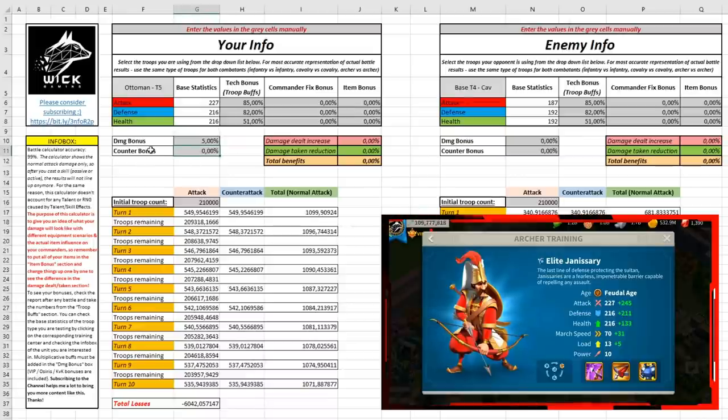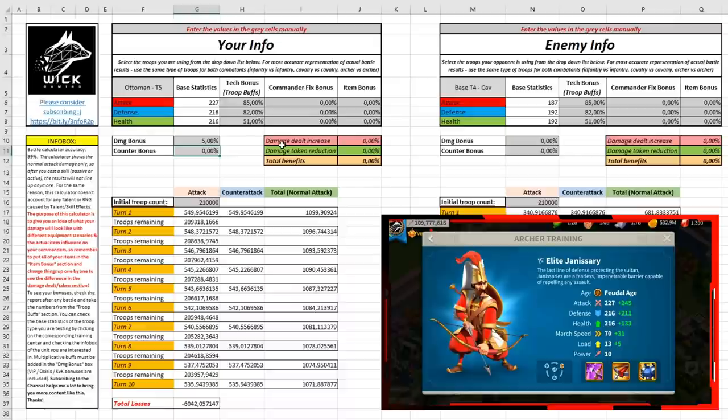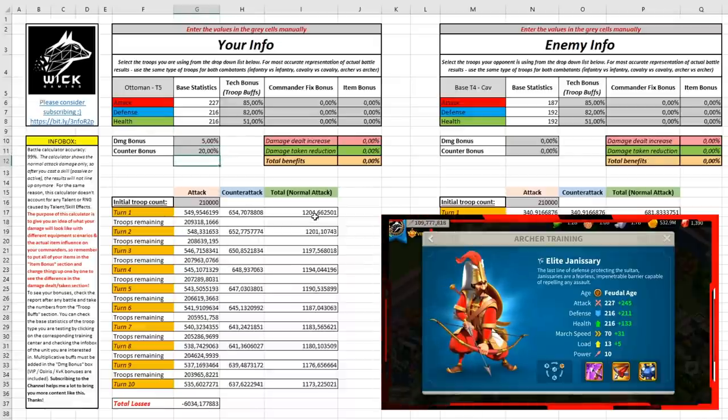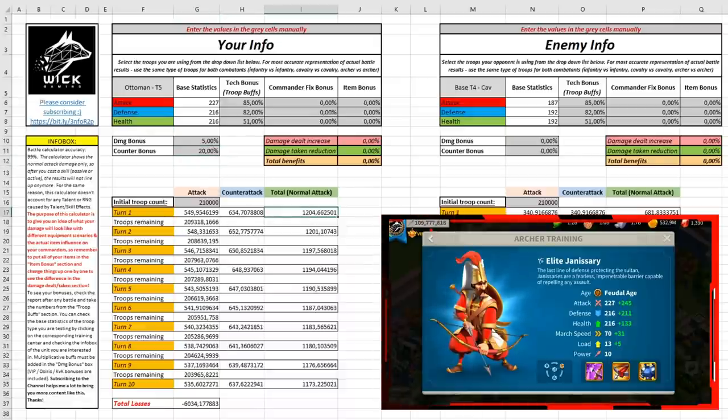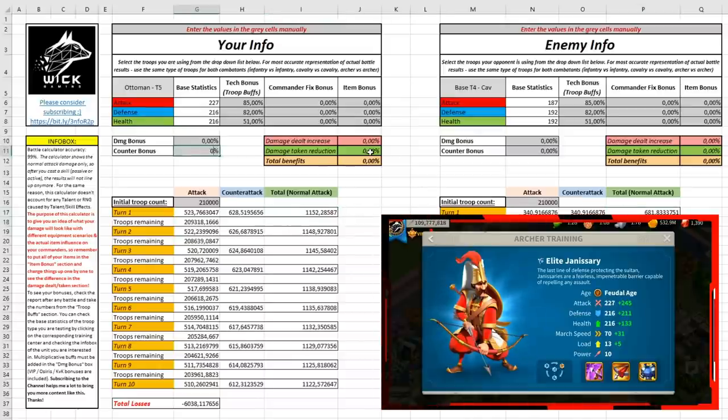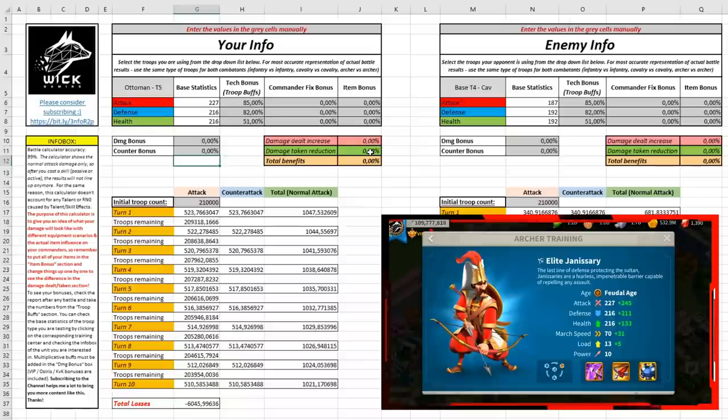For example, Charles Martel giving you 20% counterattack bonus, you can input it here and you will see that the value will increase because you will deal more damage to your enemy. So let's go back to zero and let's analyze one of our marches, shall we?